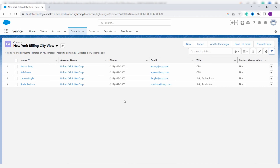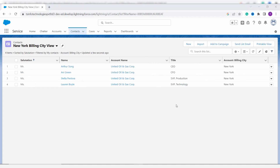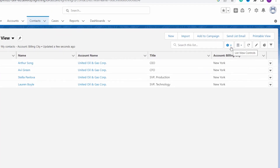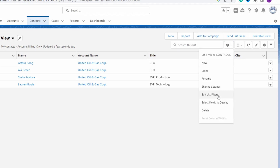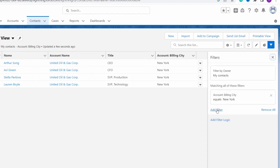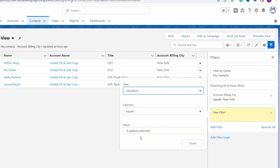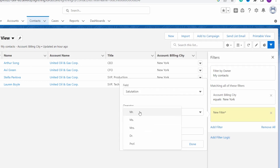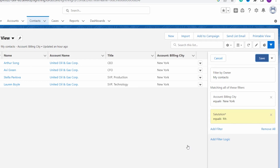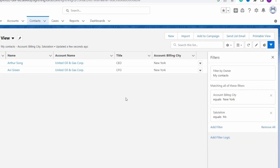Now I want to edit this list view — I only want to fetch contacts that have a salutation of 'Mr.'. Currently there are four contacts, of which only two are 'Mr.' Click the gear icon again and choose 'Edit List Filter'. Click 'Add Filter', select 'Salutation' as the field, set the operator to 'Equals', and set the value to 'Mr.'. Click Done, then Save.